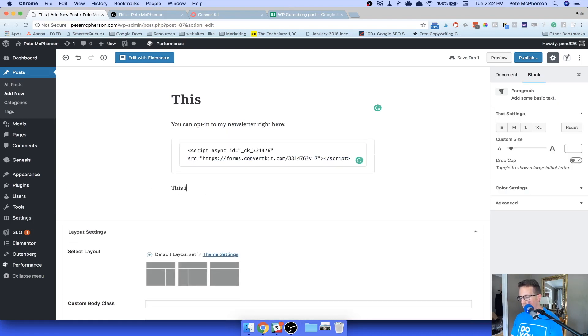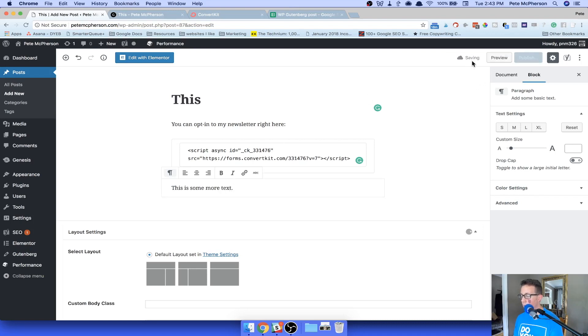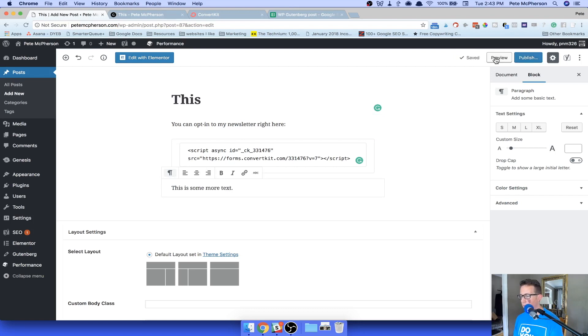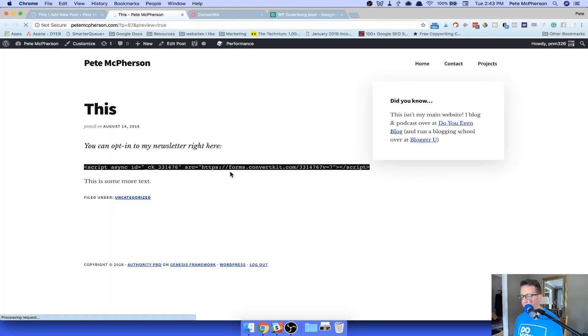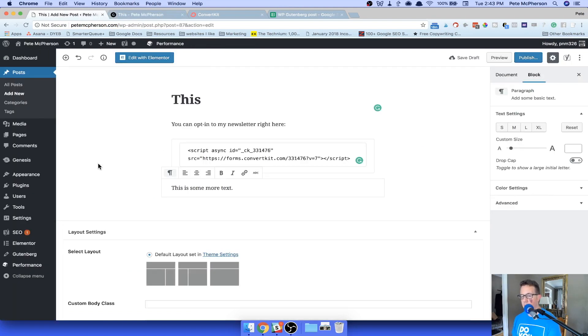All right. This is some more text just to see if that works. I'm going to save this. I'm going to preview it. We're going to see if that JavaScript code works. Preview. Oh, no, it does not. That's because I used the wrong thing.